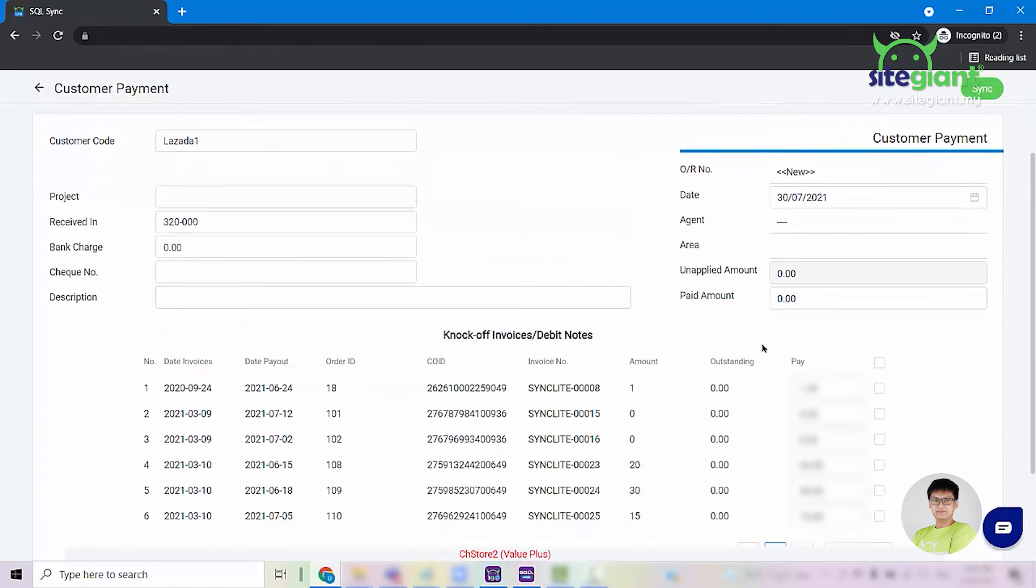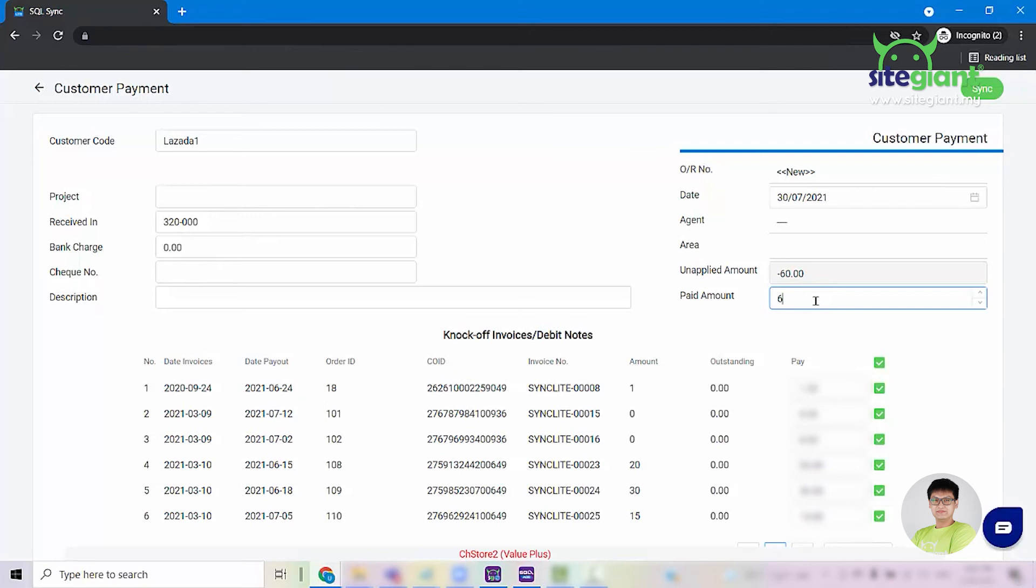You will need to tick all these orders assuming all of them you have received the payment. Enter the paid amount and make sure that the unapplied amount goes to zero.